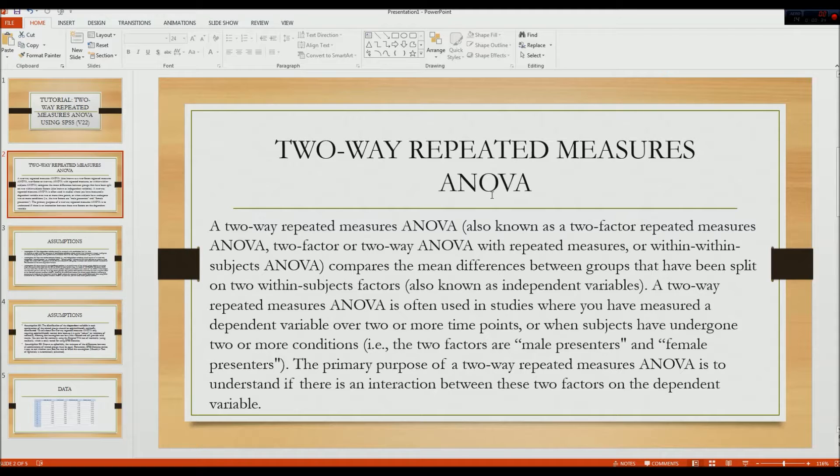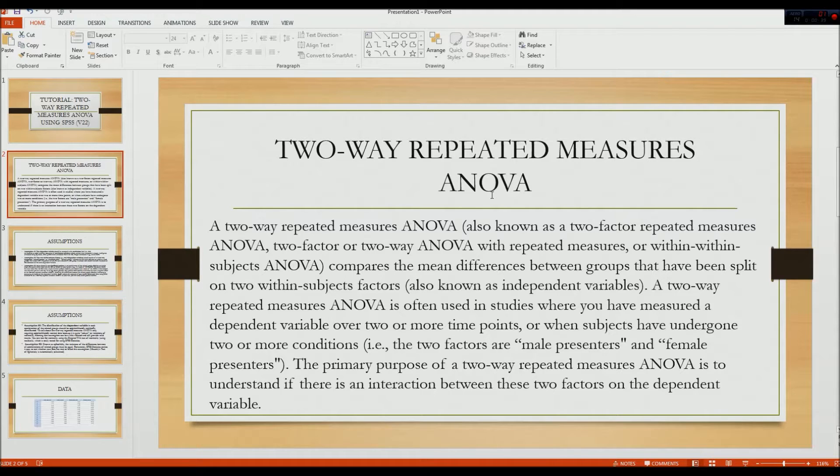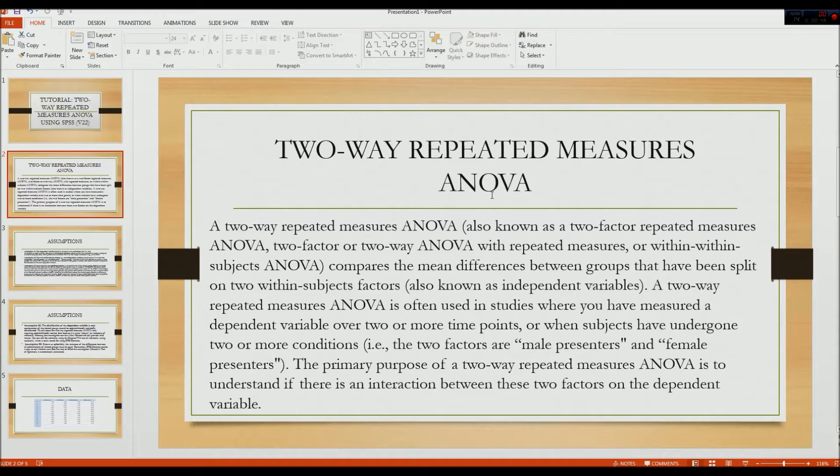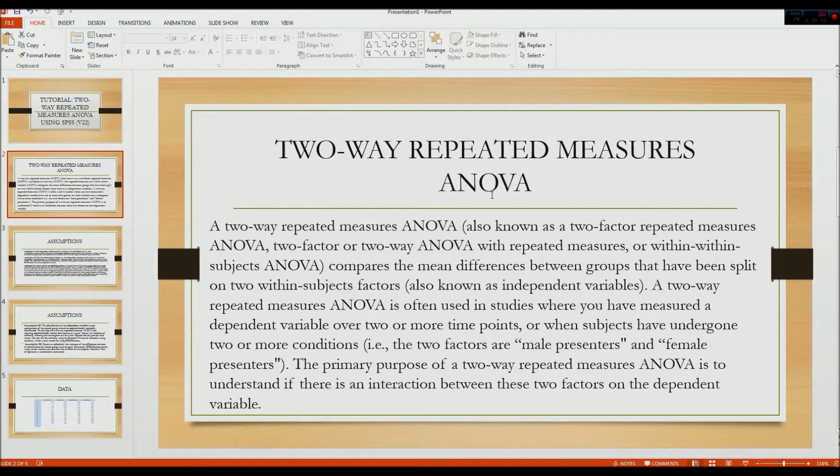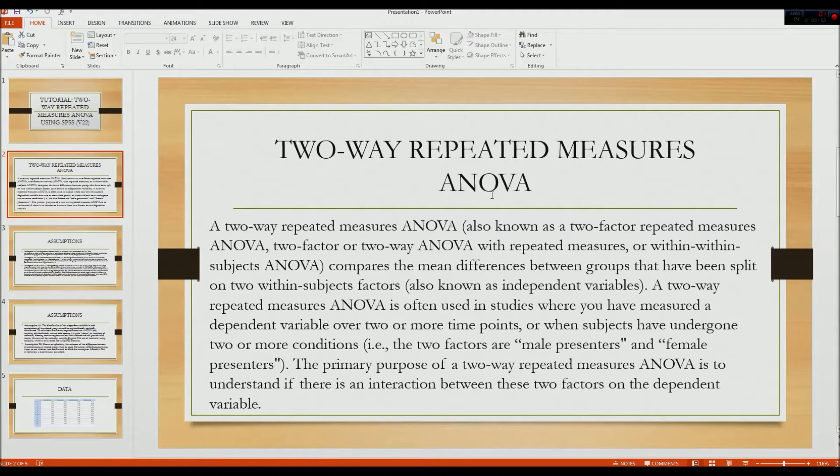A two-way repeated measures ANOVA is often used in studies where you have measured a dependent variable over two or more time points, or when subjects have undergone two or more conditions. In this example, the two factors are male presenters and female presenters. The primary purpose of a two-way repeated measures ANOVA is to understand if there is an interaction between these two factors on the dependent variable.